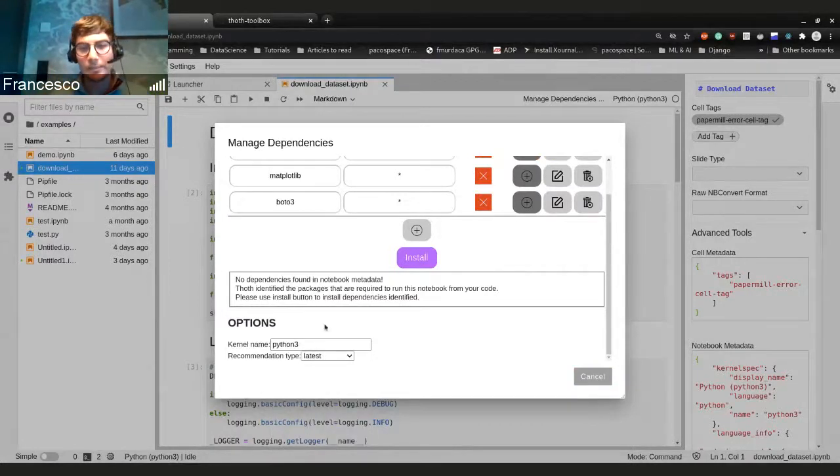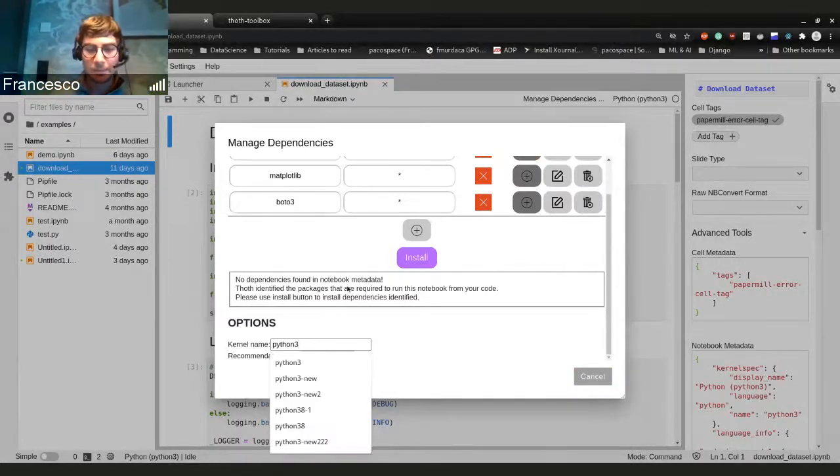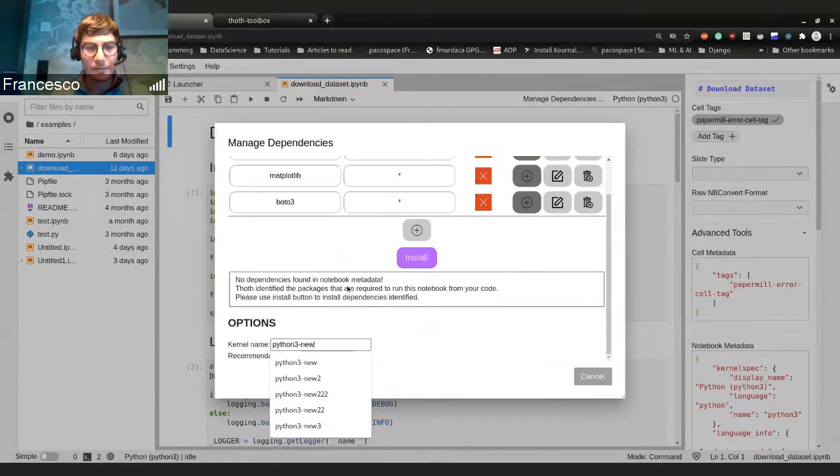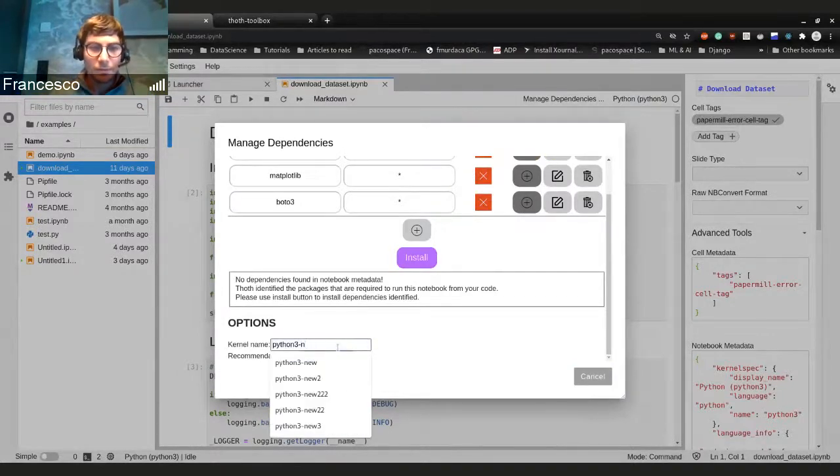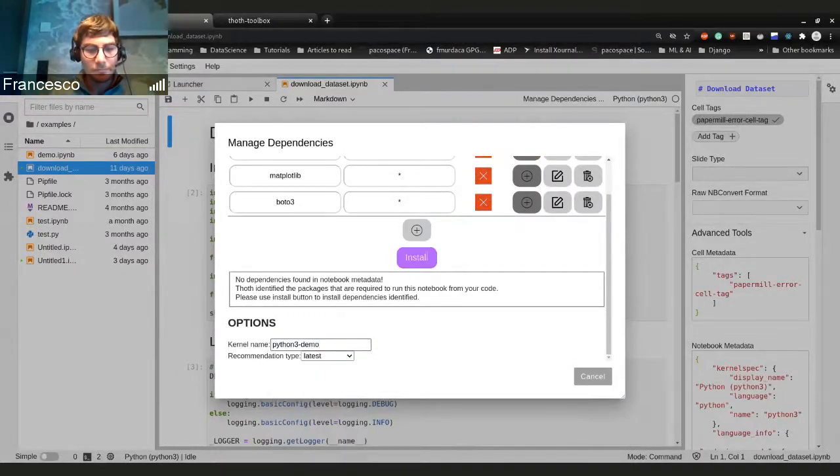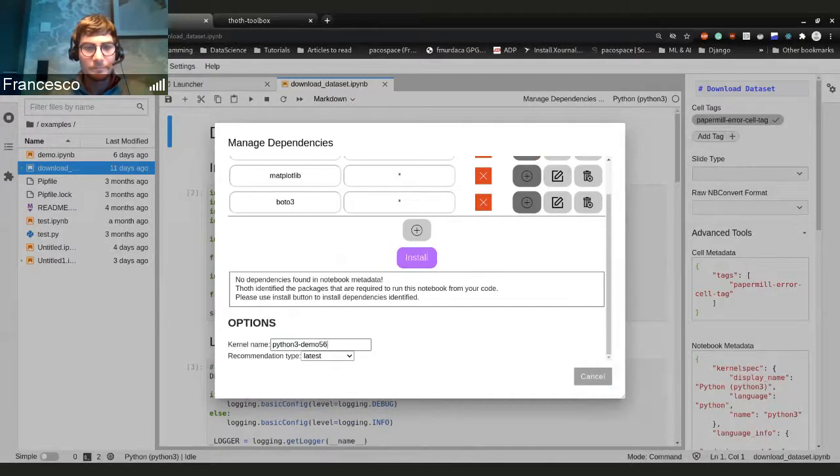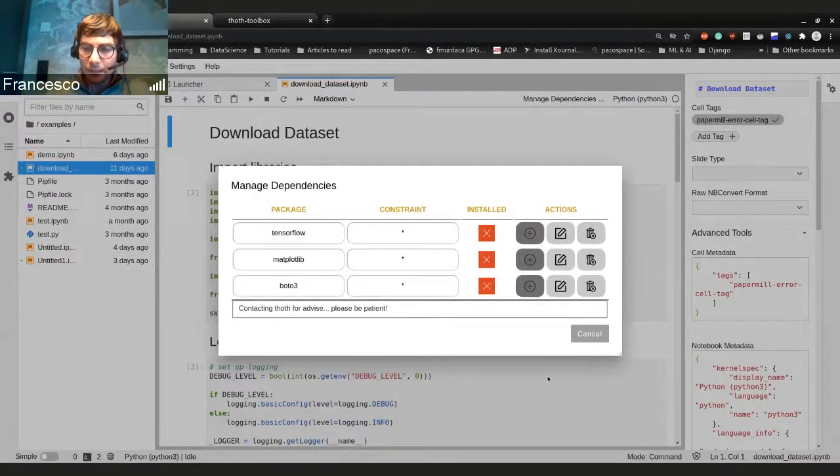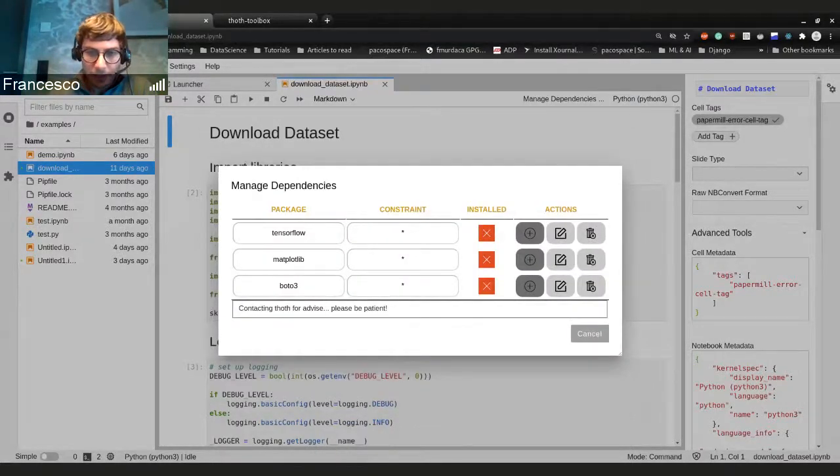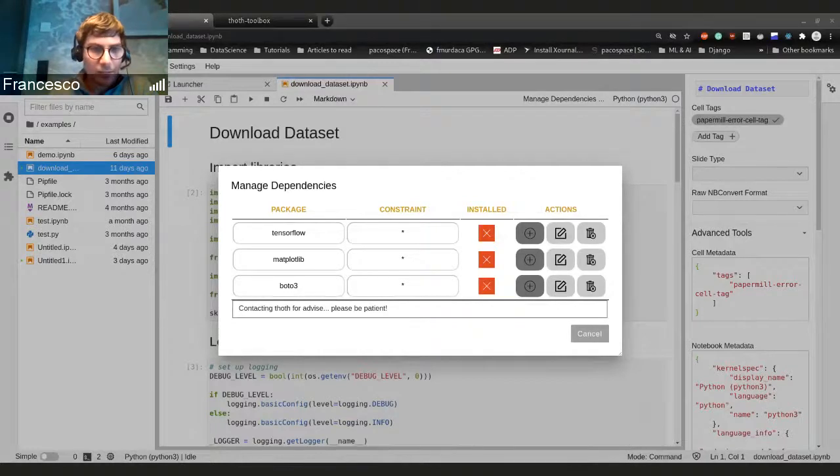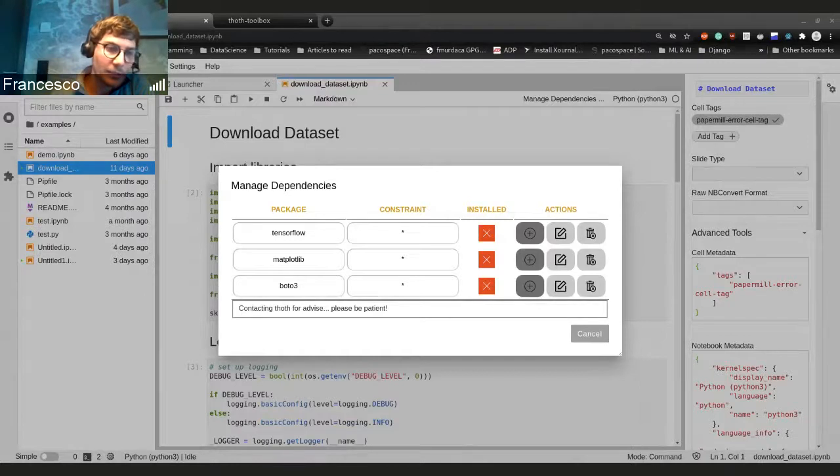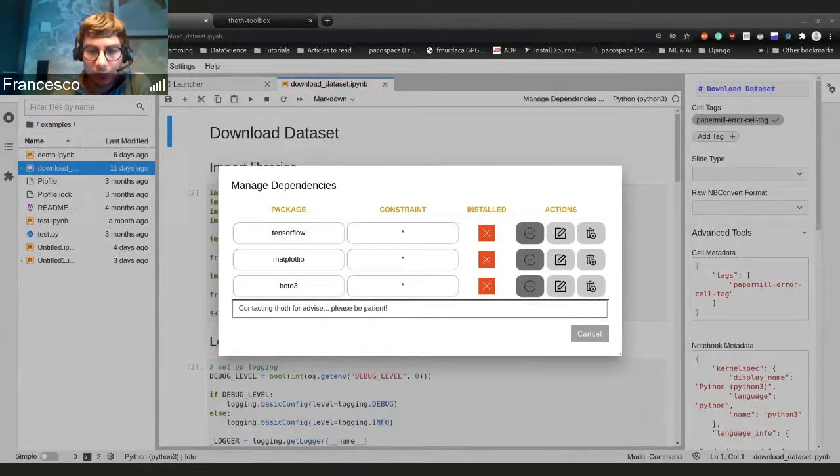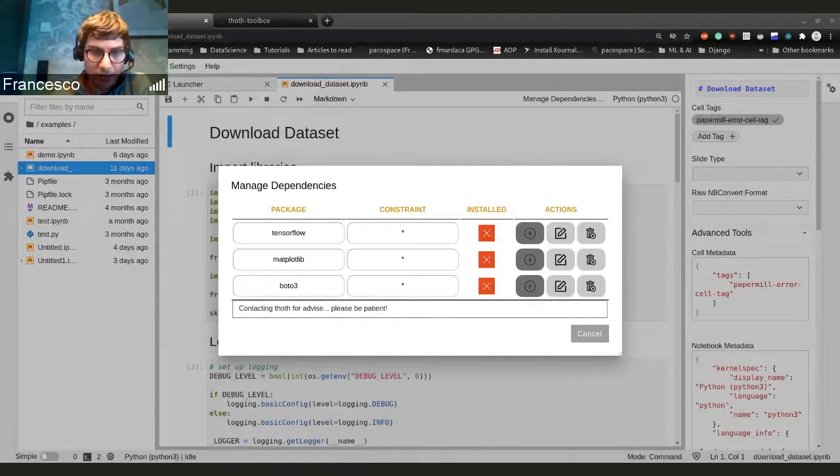Yeah, I can submit the advice, but maybe it will take some time. Let's call it demo. Yes, we can have a look here. So as you see, the stack has been submitted to Thoth. And if you have a look here...